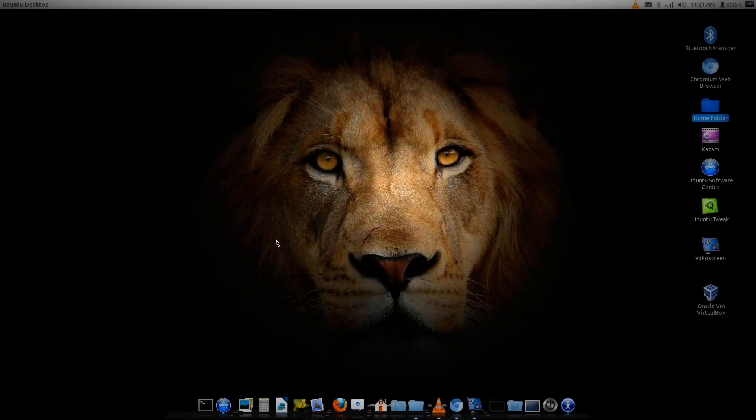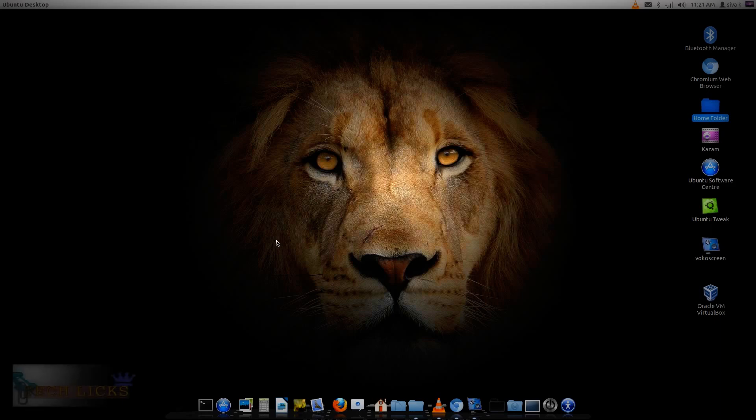What's up guys, and welcome to this video. In this video I'm going to show you how to install Macintosh on Linux Ubuntu using VirtualBox.